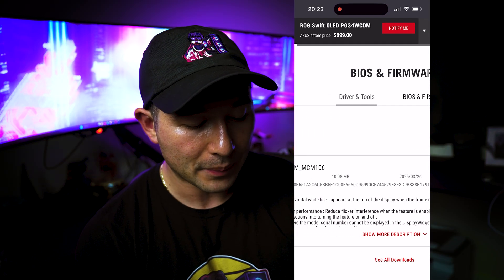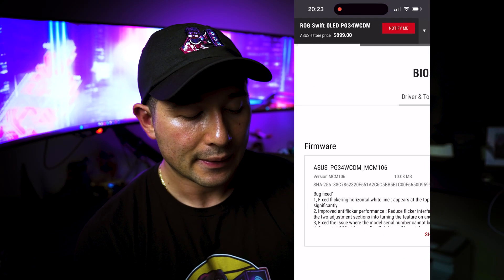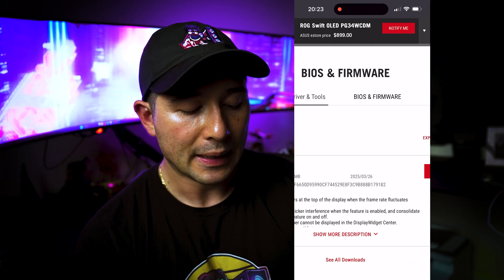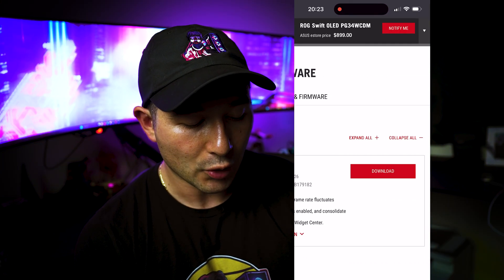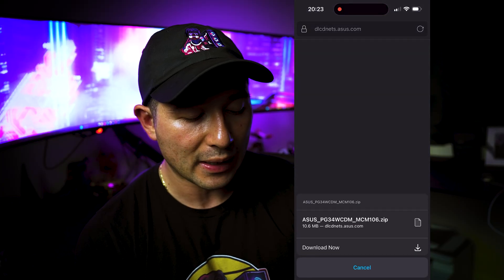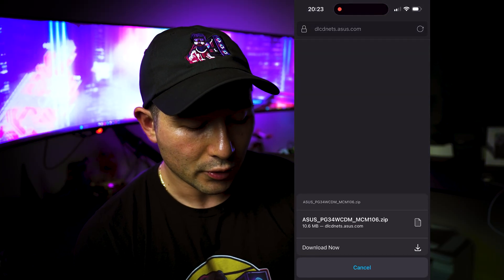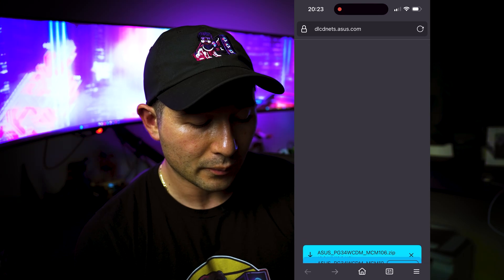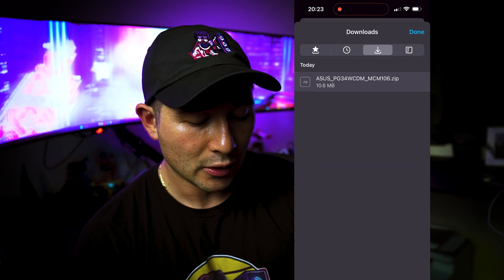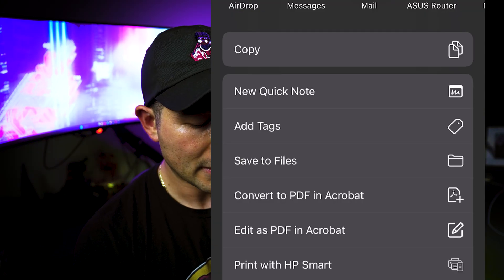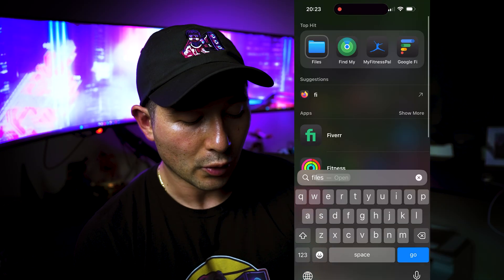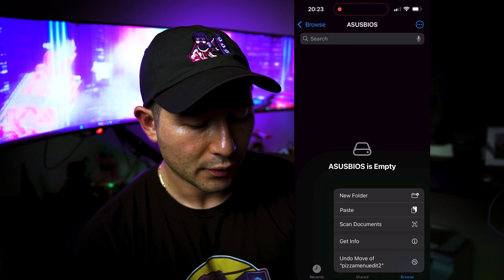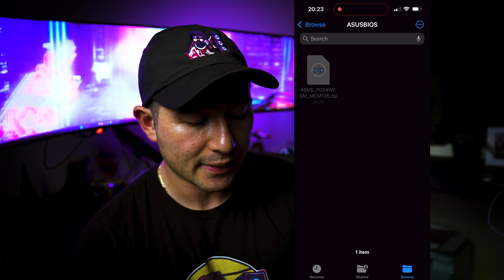And then from here, you can see that there's an update, the ASUS PG34WCDM MCM106. So we will download it into the drive. So you're going to see it says download now. Once it is fully downloaded, we're going to go to the downloads here. And now we're going to copy it. Go to files.